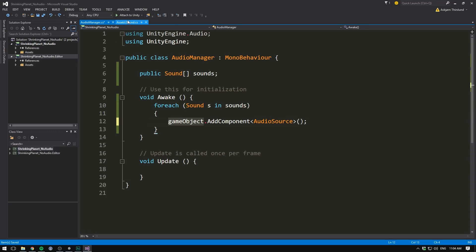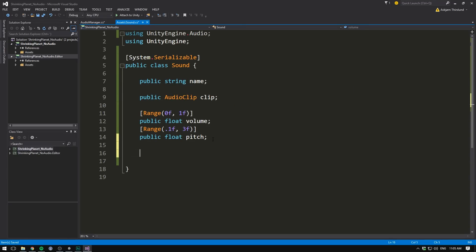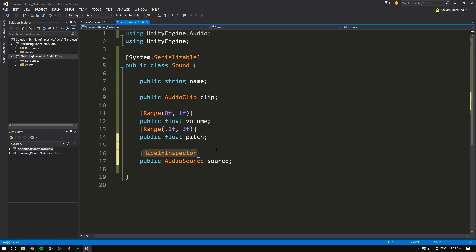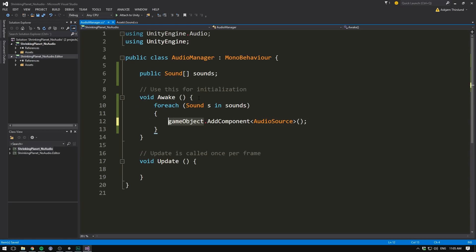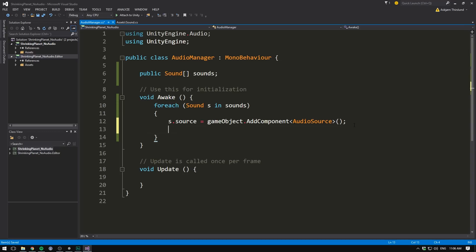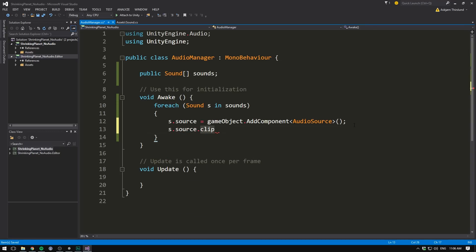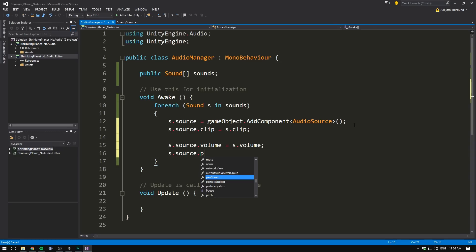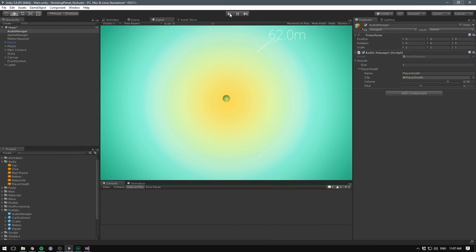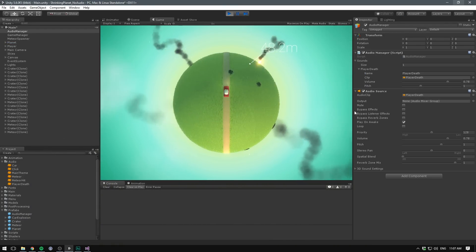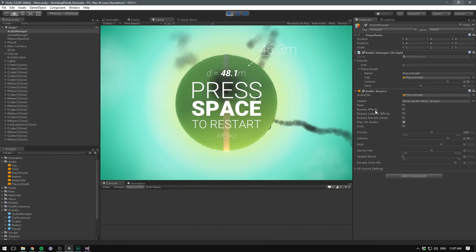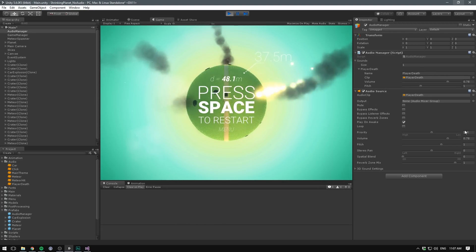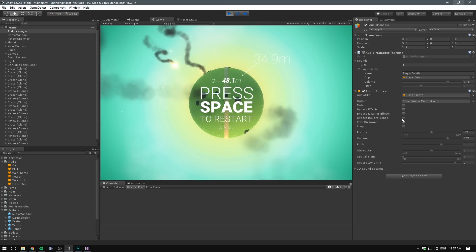And of course, we want to store this audio source in a variable, so that later, when we want to play the sound, we can call the play method on the audio source. The simplest way to do this is go into our sound class, and add a public audio source, and let's call it source. Of course, we don't want this to show up in the inspector, because it's a value that we populate automatically in the awake method, and so we can mark this with an attribute called hide in inspector. So now, even though the variable is public, it won't show. Let's save that, go into the audio manager, and now we can set S, meaning the sound that we're currently looking at, dot source, equal to that new audio source component. And so we can set S.source.clip, meaning the clip of our audio source, equal to S.clip. And if we want to control our volume and pitch as well, we can set S.source.volume equal to S.volume, and S.source.pitch equal to S.pitch. So if we save this now, and head into Unity, and hit play, we can see that at the start of our game, an audio source gets added for each sound in our sounds array. And that the clip, the volume, and the pitch, all get copied over.